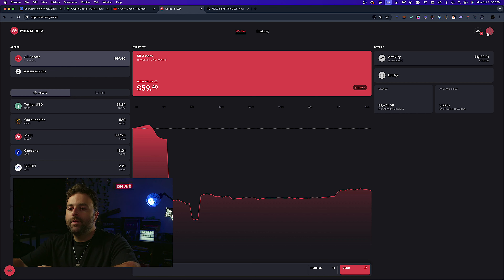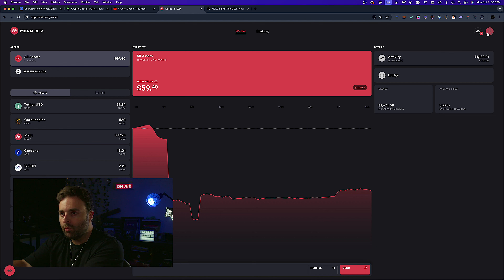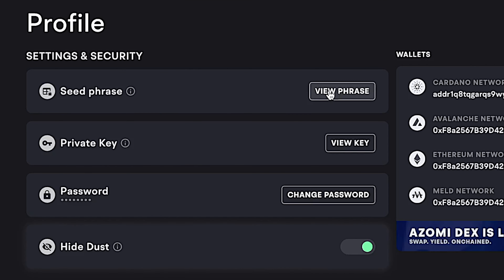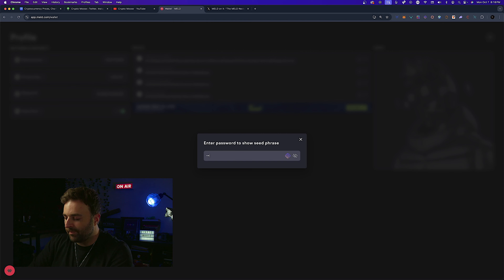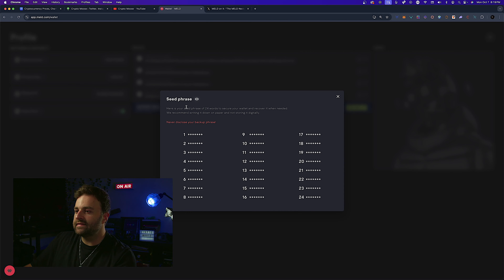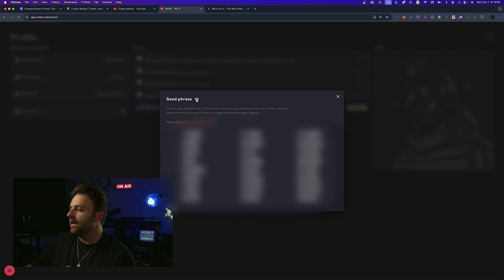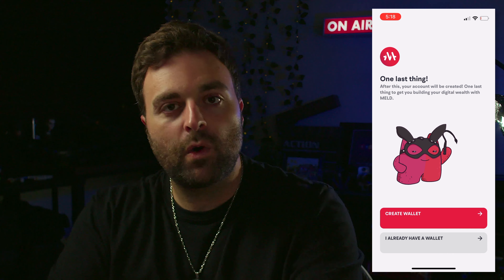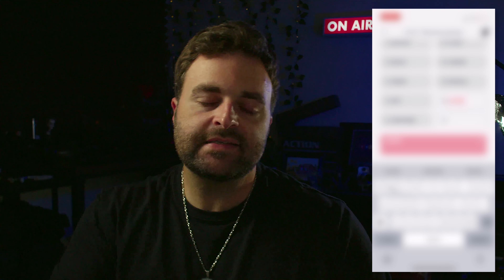To find your seed phrase on desktop, go to the top right, click Profile and Settings, then go to Seed Phrase, hit 'View Seed Phrase,' put in your password, and disclose it. All your words will show up — keep those private. Import those words so your Meld mobile app is the exact same non-custodial wallet as your desktop. Alternatively, create a new wallet and write down your recovery seed phrase.